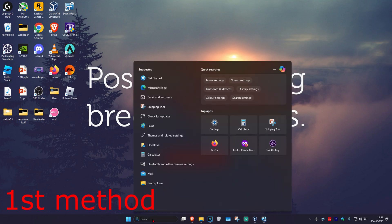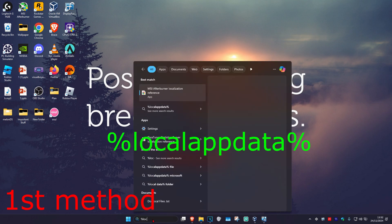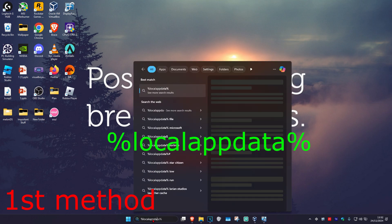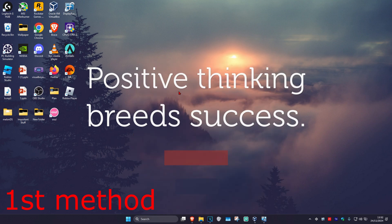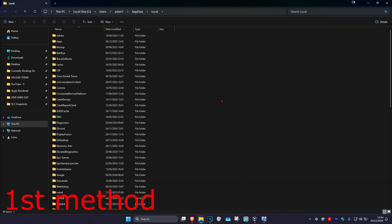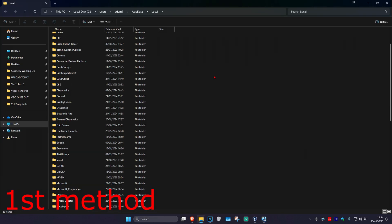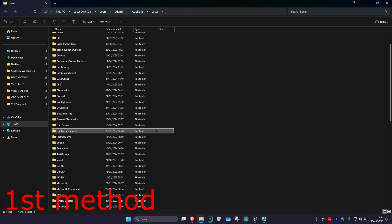Head over to Search and type in %localappdata% and click on it. Once you're there, scroll down and find both the Epic Games and Epic Games Launcher folders. We're going to delete both of these — don't worry, these are just temporary files. Once you open Epic Games Launcher again, these files will appear again. Go ahead and delete them both.